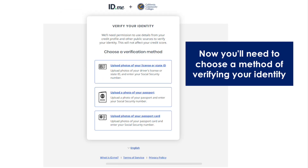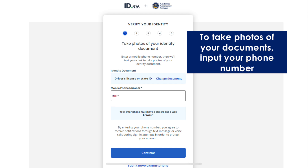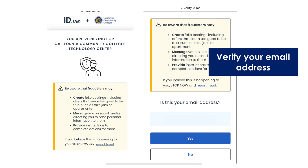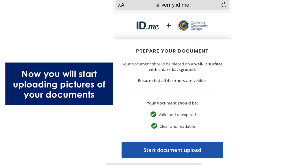Now you'll need to choose a method of verifying your identity. To take photos of your documents, input your phone number. Click the link that is sent to your phone, then verify your email address again.